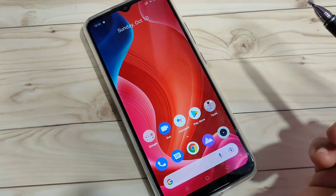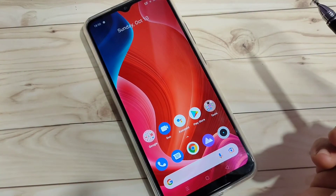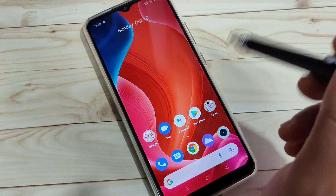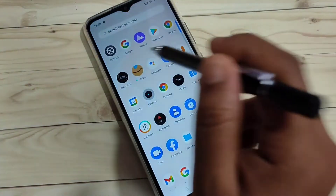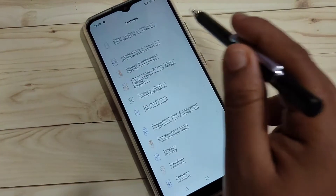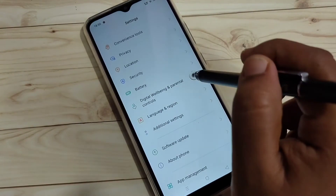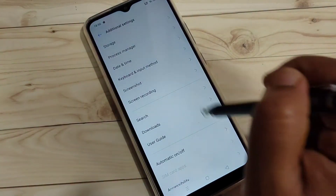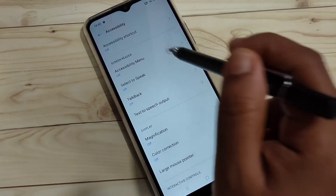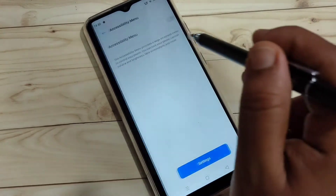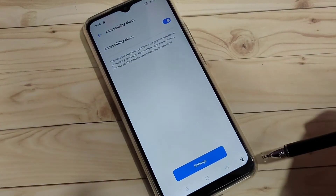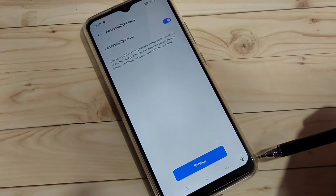The next method uses the Accessibility Menu to lock the screen without the power button. Go to Settings, scroll down, and tap on 'Additional Settings,' then tap on 'Accessibility.' Tap on 'Accessibility Menu' and turn it on, then tap OK.